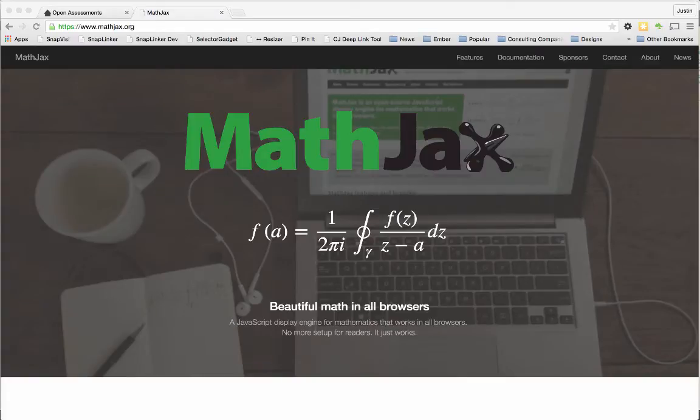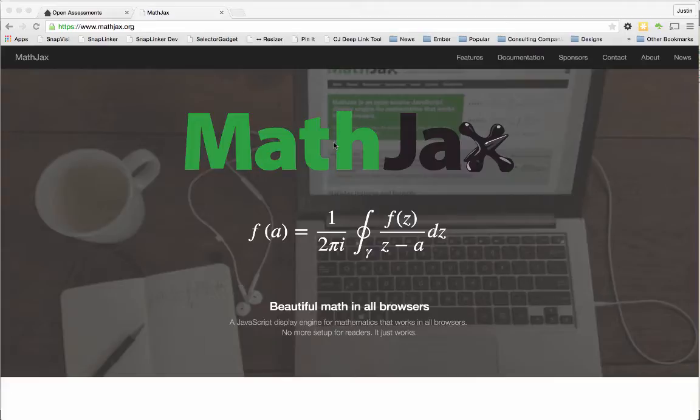We want to introduce MathJax because we're using it in the Open Assessments Project. Here's the website, mathjax.org. It changes plain old text on a page into nice-looking, well-formatted mathematical formulas and expressions.